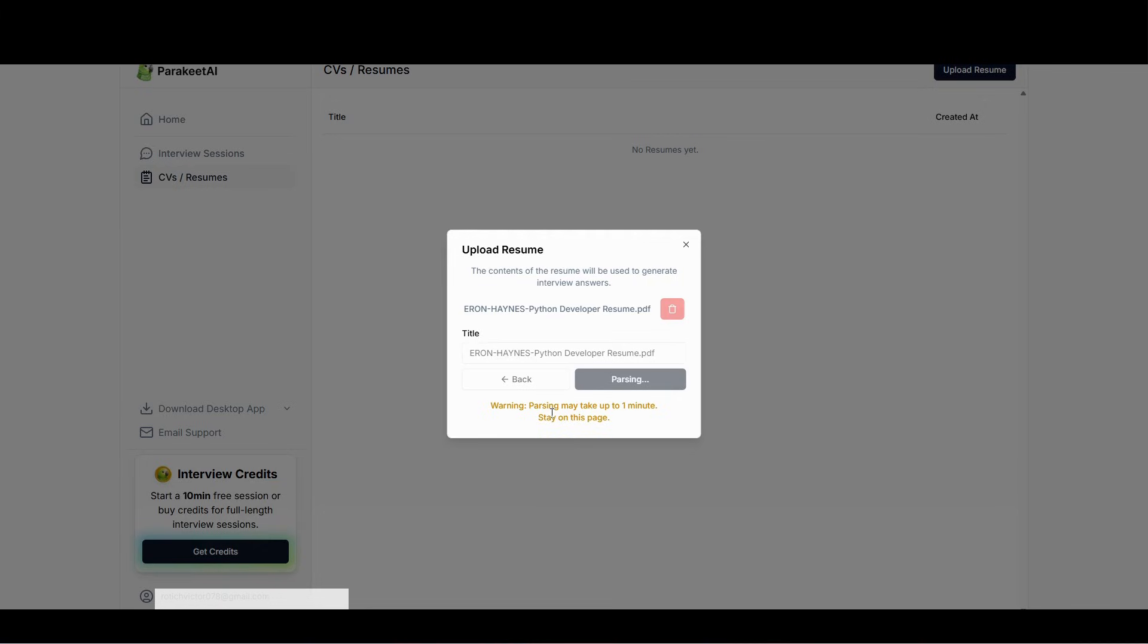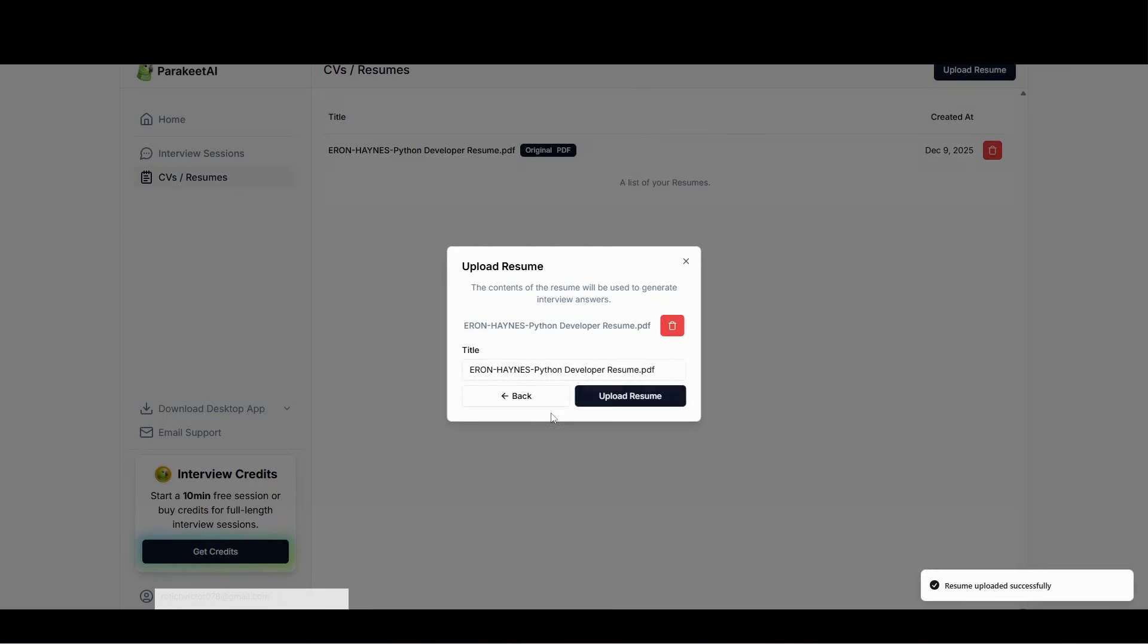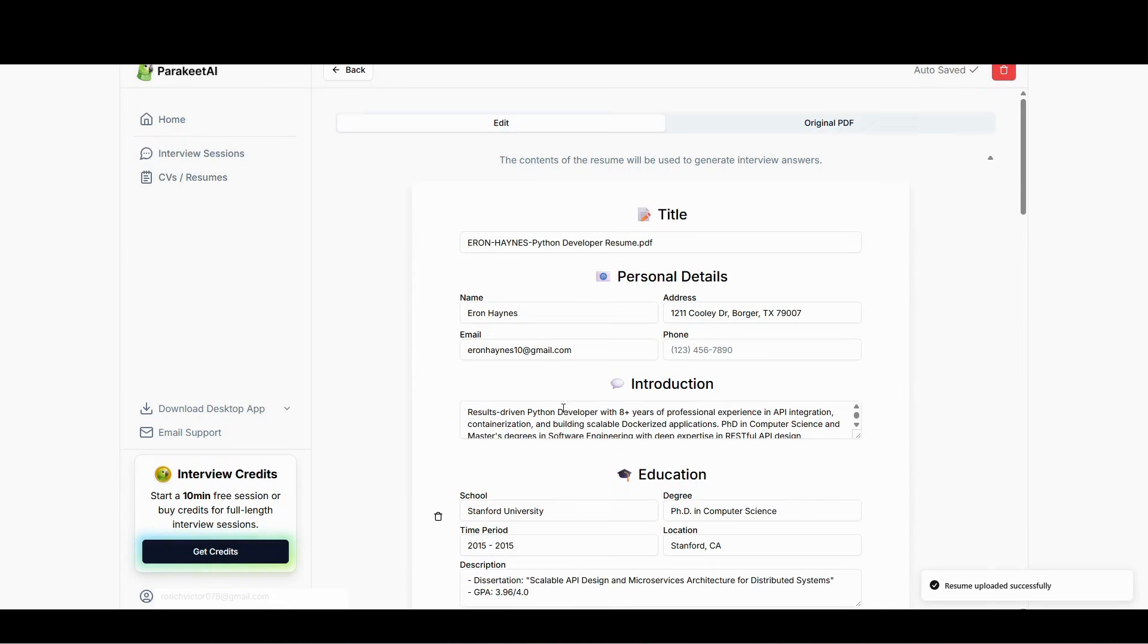Once it's done, you can see that our CV is uploaded. Next thing is go to click on this interview sessions.